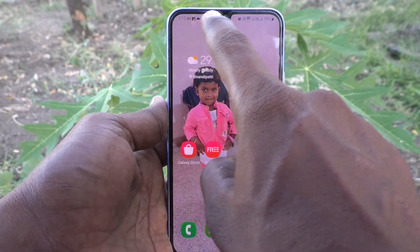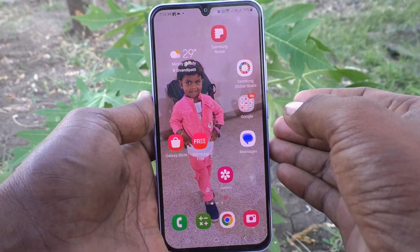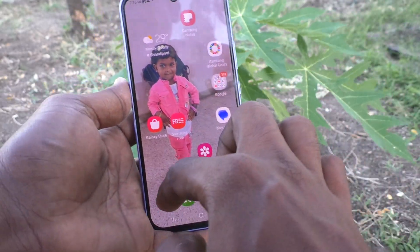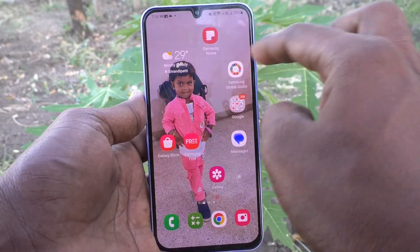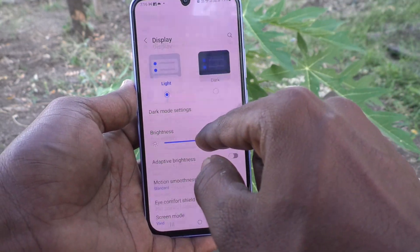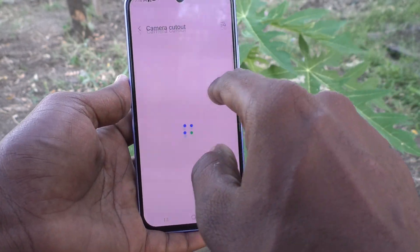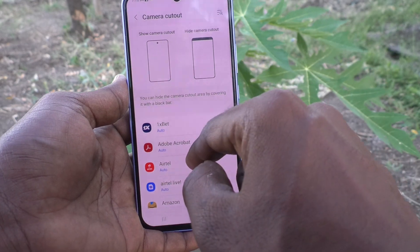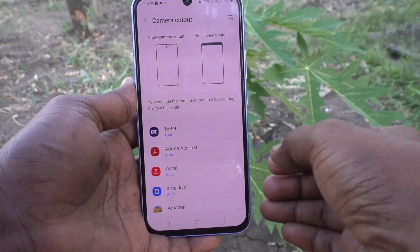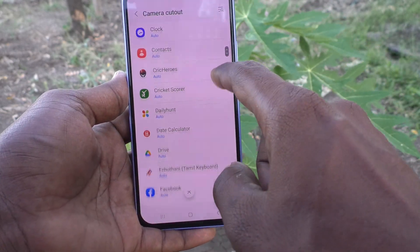This is the notch display. If you want to hide this notch and use a rectangular display for a particular app, you can do it. Just go to the Settings of your phone, go to Display, then go to Camera Cutout. Here you can select the app for which you want to hide the notch.